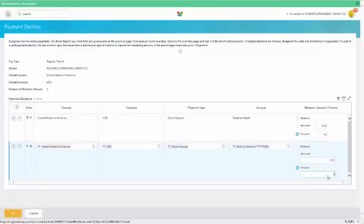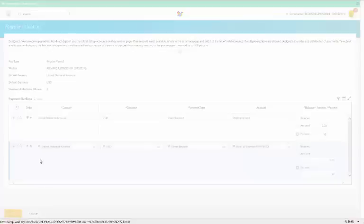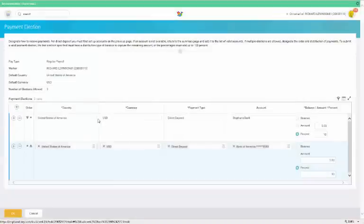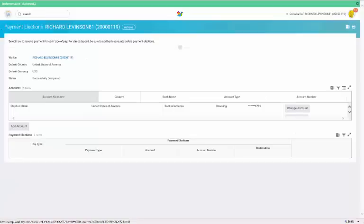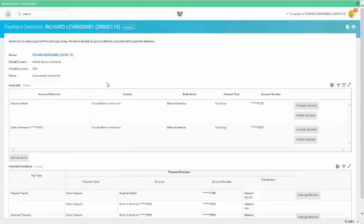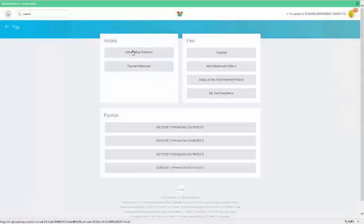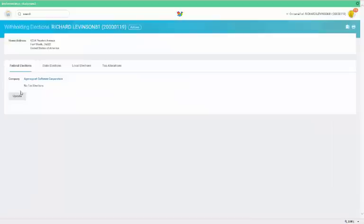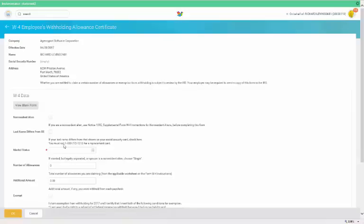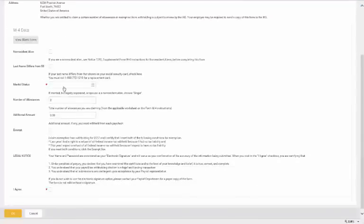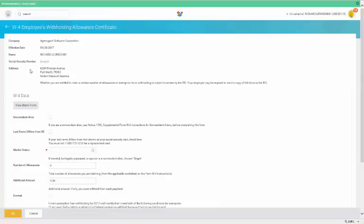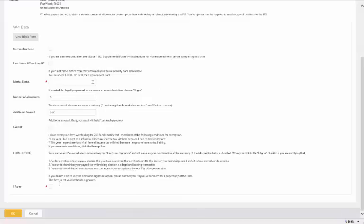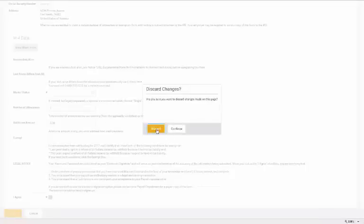U.S. employees will also want to set up their tax withholdings from here. Just navigate to the Withholding Elections link. And under the Federal State Local link, click Update to edit your withholdings. For example, to complete your federal elections, click OK, which brings you to your W-4 data entry site. Fill out the form, click I agree, and then click OK. Your payroll partner will receive an inbox message to review and approve your submission.